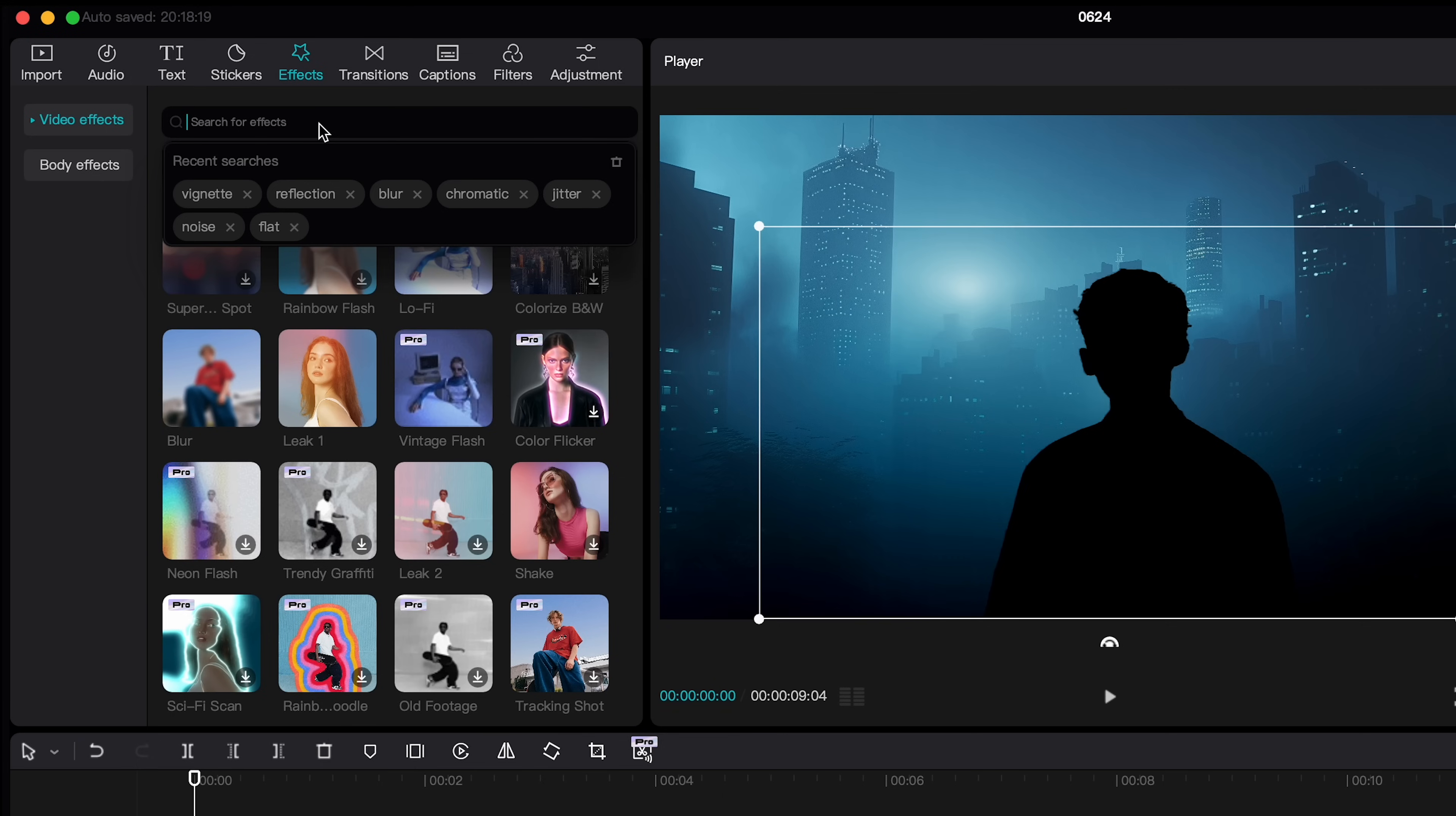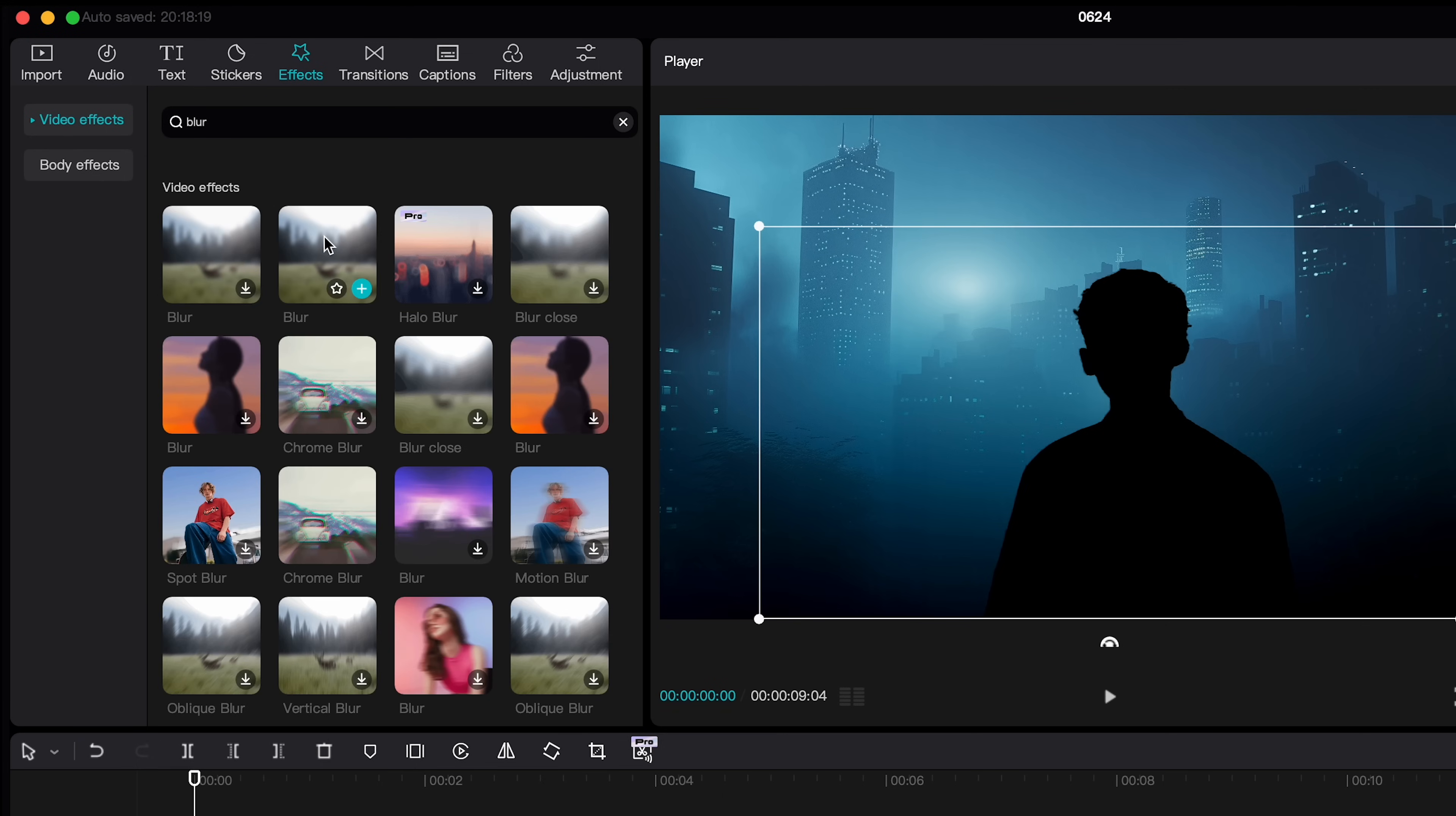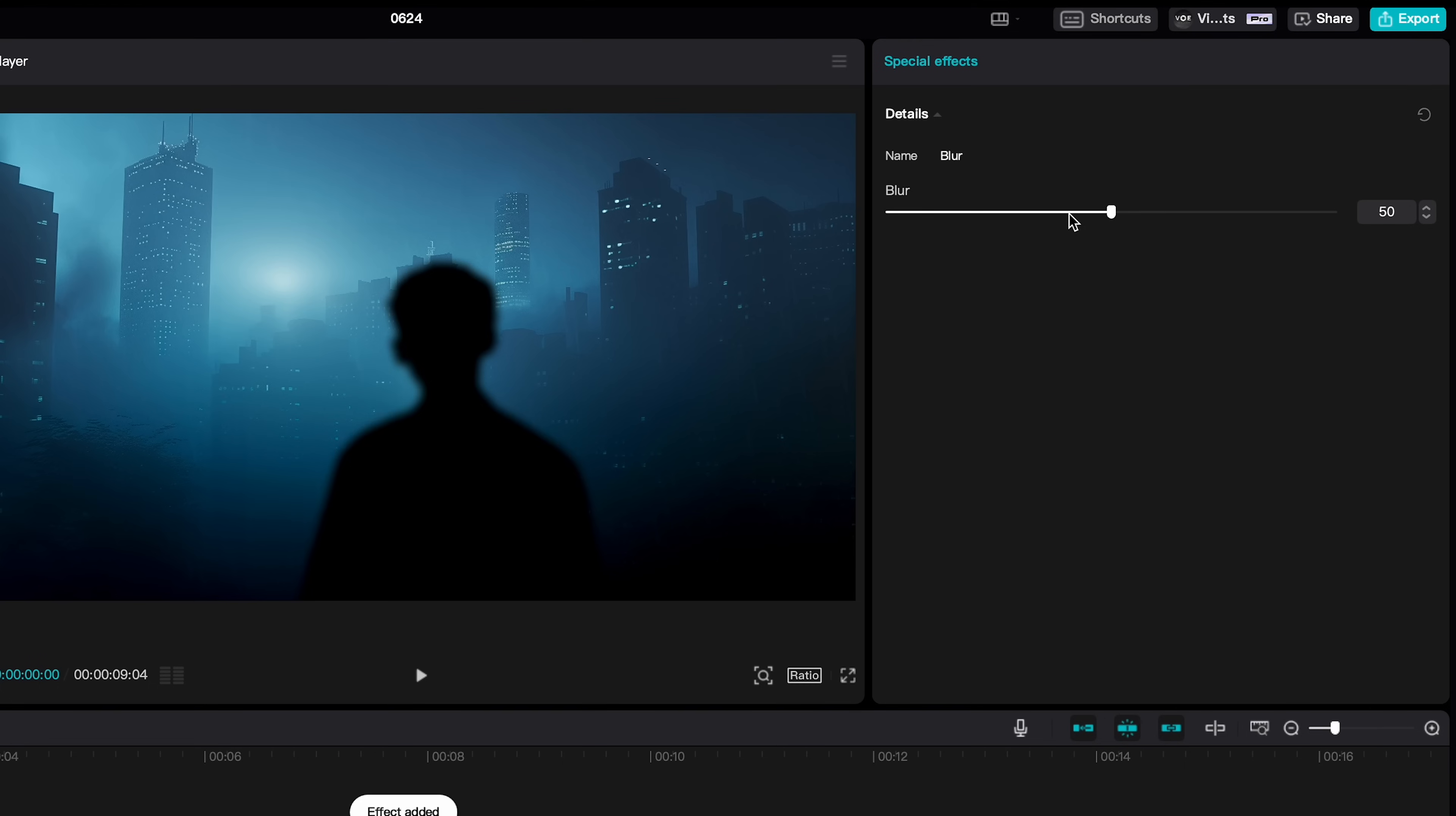And I'm going to apply blur effect to the foreground, and set it to about seventy, as if this guy is a bit close to the camera.